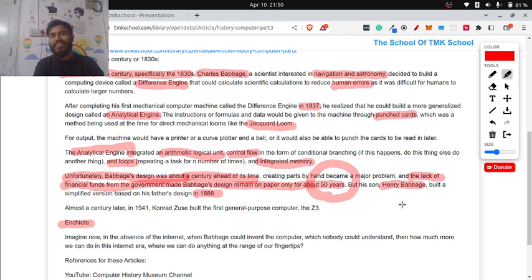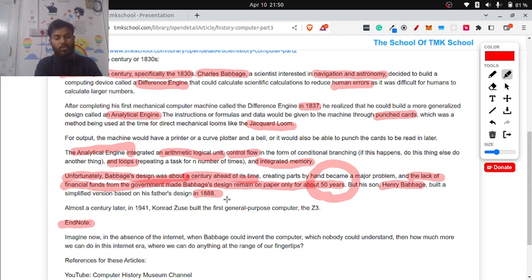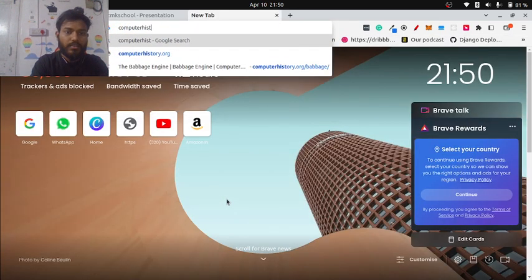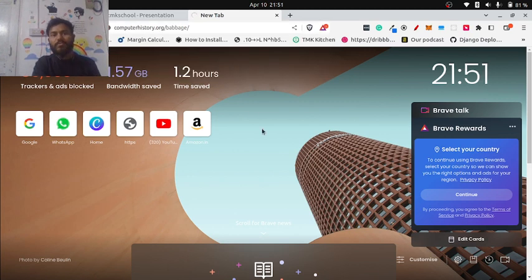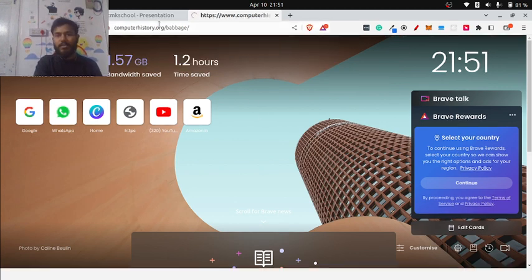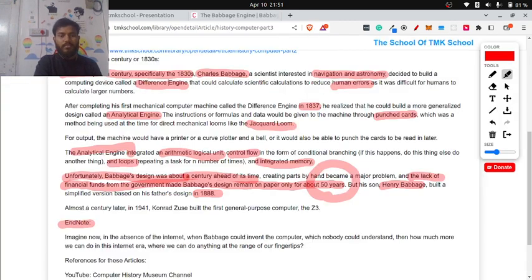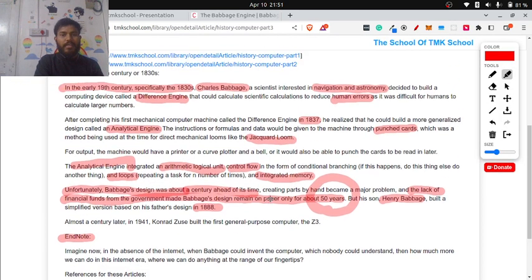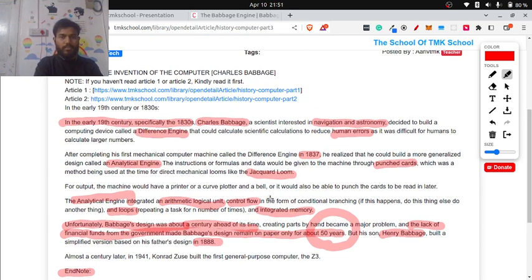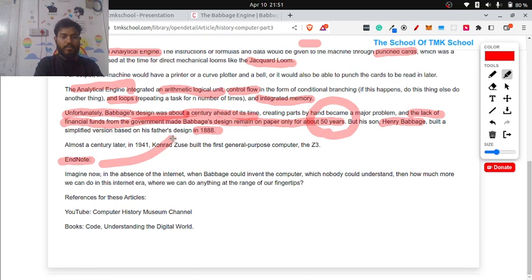About 50 years later, his son Henry Babbage decided to check whether his father was a real genius. In 1888, he built the machine using his father's design and it worked exactly as intended. You can still see this machine today by searching for the Computer History Museum — there you can see the Babbage Engine. With that, we have finished discussing the invention of the first computers: the Differential Engine and the Analytical Engine.